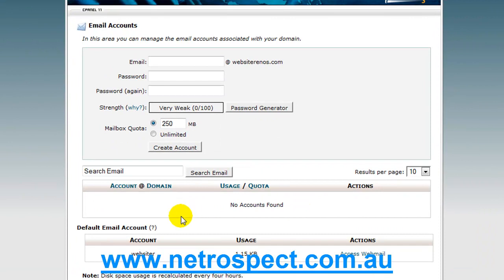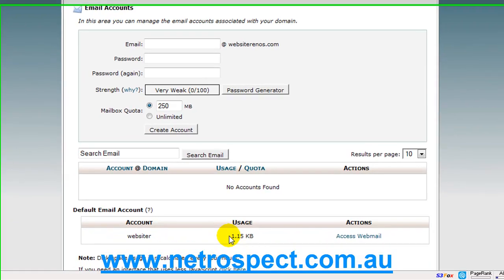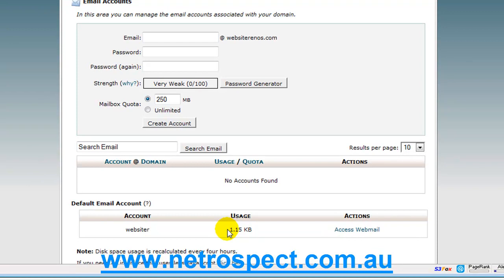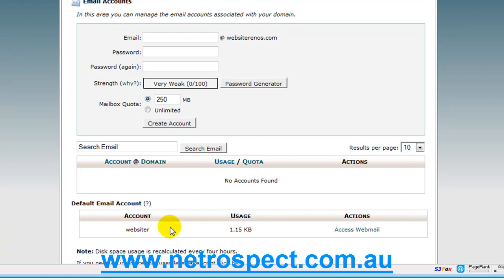Everybody has a default email account with cPanel, and it's usually your username. That particular email account there doesn't need to be used unless you wish to use it, but most people don't. Basically, that is the account called, in this case, WebsiteR, which is WebsiteR at WebsiteRenos.com. That doesn't mean anything to anybody.